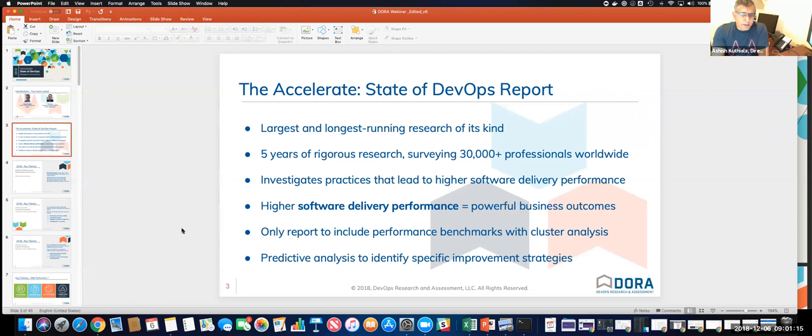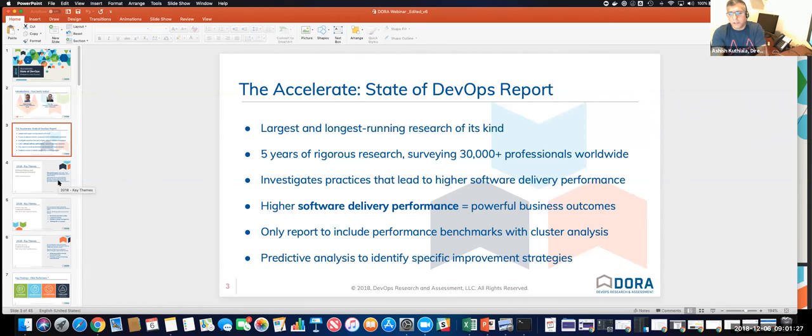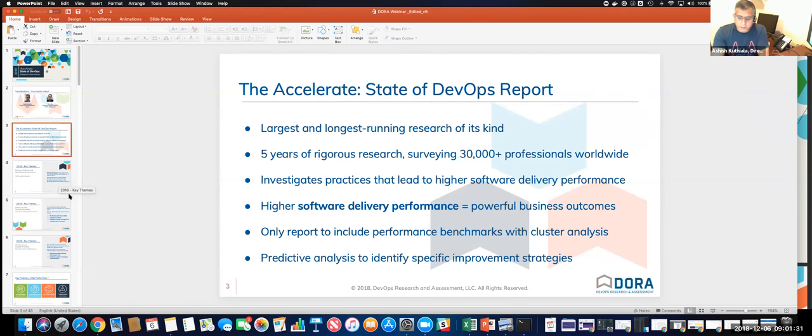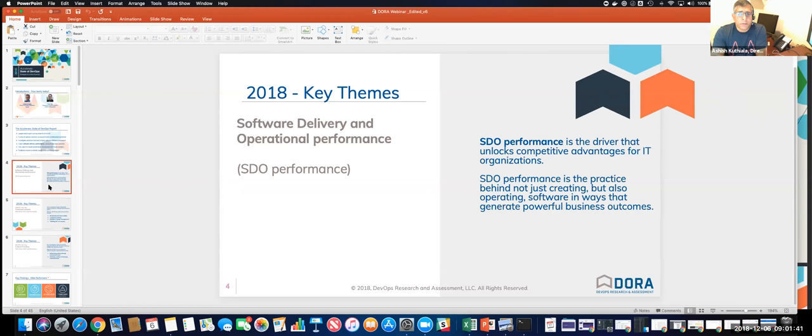So we have partnered with them. GitLab was a sponsor in the 2018 research and we wanted to share some results here for you to understand what is it that's working in these large enterprises and where the pitfalls are where the enterprises need our help. And we jointly presented a webinar with Gene Kim on this as well, a recording of which is available as a resource.